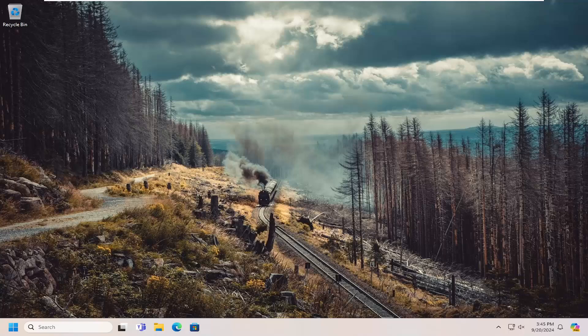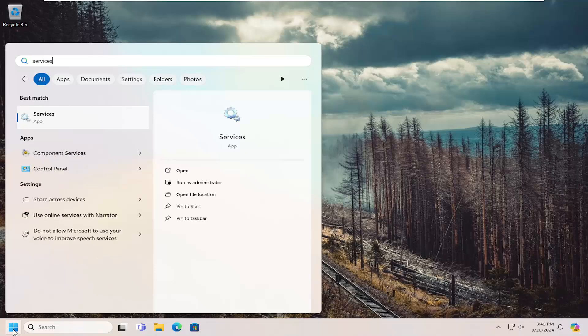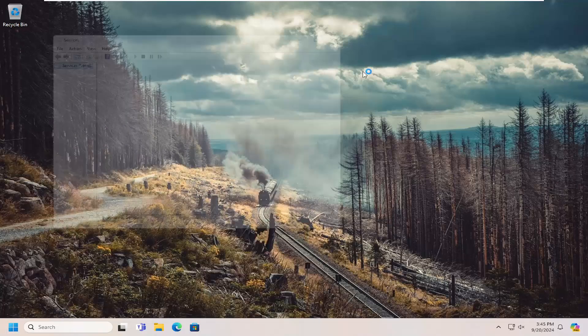This should be a pretty straightforward process. Without further ado, let's go ahead and jump into it. First thing to do would be to open up the search menu, search for services, and open that up.